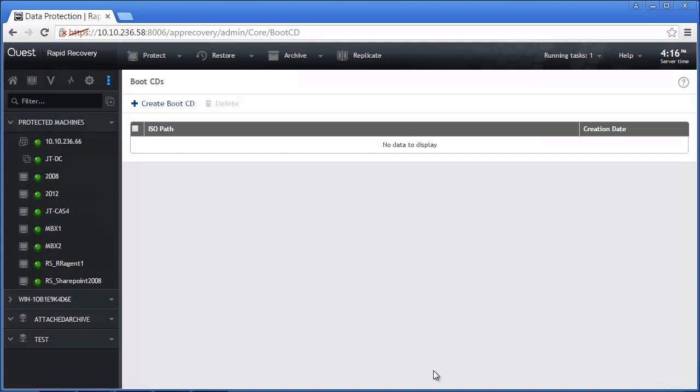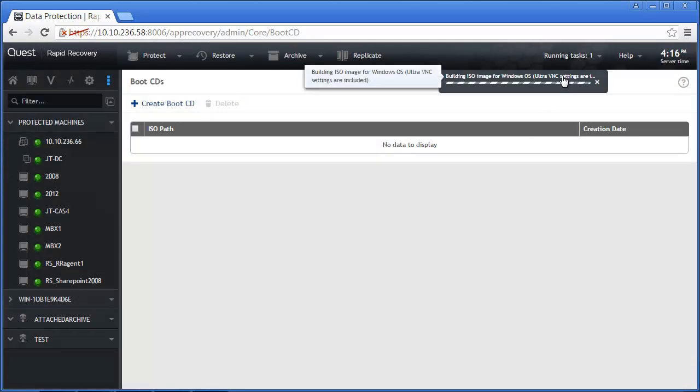Whilst the boot CD is being created, we can view the progress through the GUI Running Tasks option.